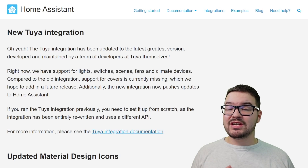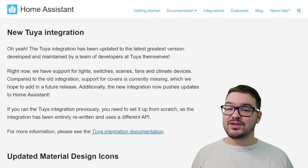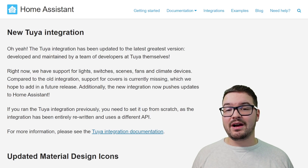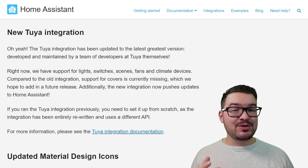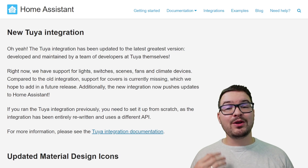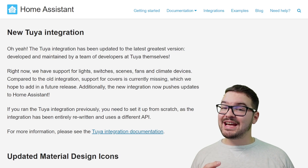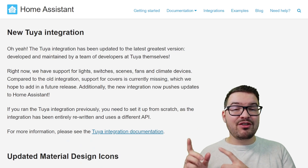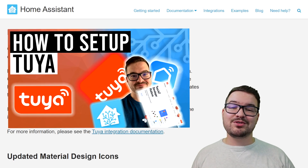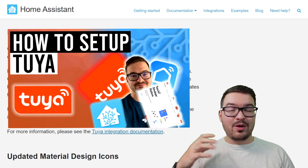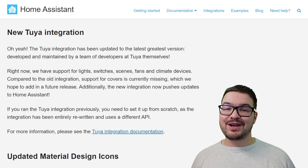The new integration is a brand new integration with a brand new code base, and it's based on Tuya's new open APIs. With the new integration came a new set of instructions that you're going to need to follow in order to get the integration up and running. To help out with this I have created a video on it and you'll find a link to that above and in the description.